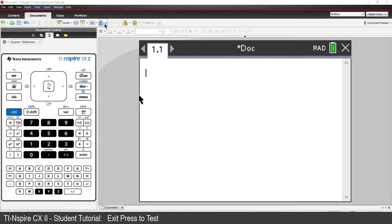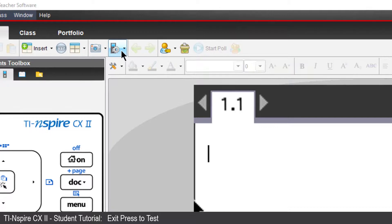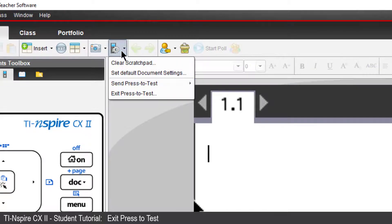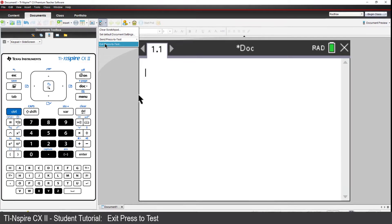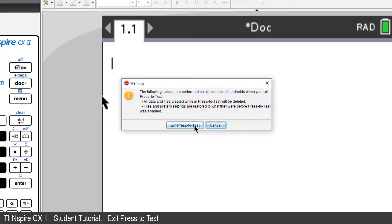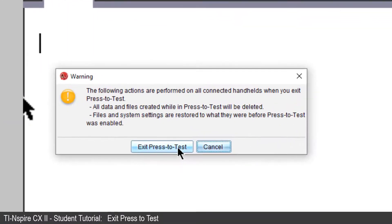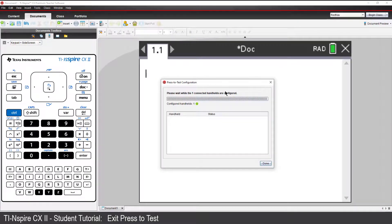The Premium Teacher software includes a calculator icon with a cog. Click on the icon and select Exit Press-to-Test. Any calculators connected to the teacher's computer will now exit Test Mode.